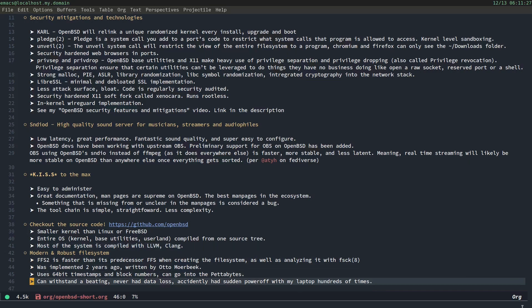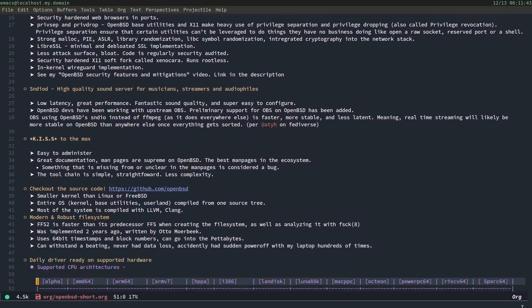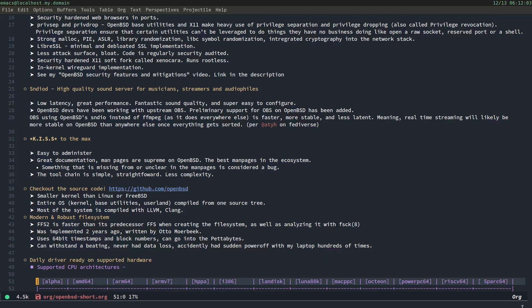So, check out the source code at https github.com slash OpenBSD. It has a smaller kernel than Linux or FreeBSD. The entire OS kernel, base utilities, and user land are compiled from one source tree. And most of the system is compiled with LLVM or Clang, the Clang compiler. It has a modern and robust file system. The FFS2 file system, which stands for fast file system, is faster than its predecessor, FFS, when creating a new file system, as well as analyzing it with a file system check. So, especially on an SSD, like I have this system running off a Samsung Evo 8, one terabyte SSD, runs really fast. It was implemented two years ago. So, anybody saying that OpenBSD doesn't have a modern file system, we just got a whole rewrite of a file system two years ago. So, that's pretty modern. By Otto Moerbeek, who also wrote our OpenBSD's Malloc, memory allocation implementation, which is very strong, very effective.